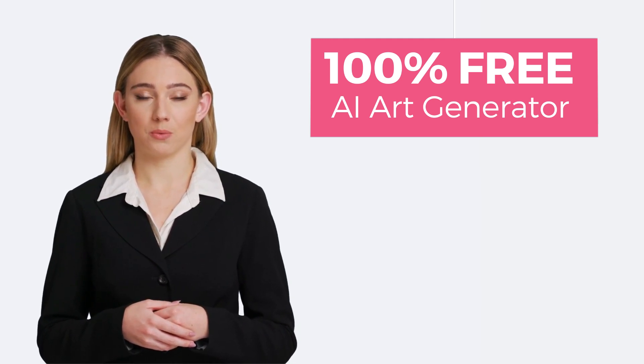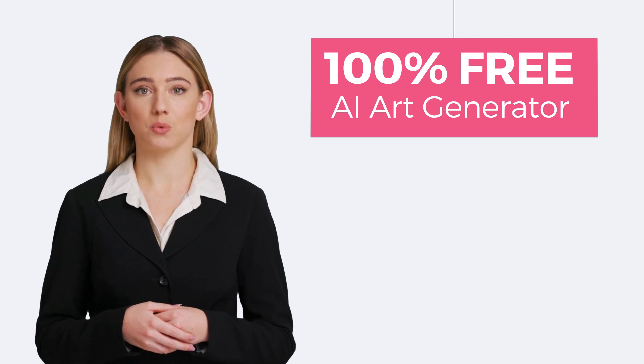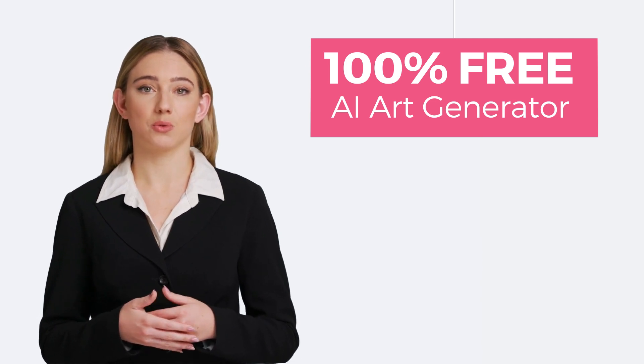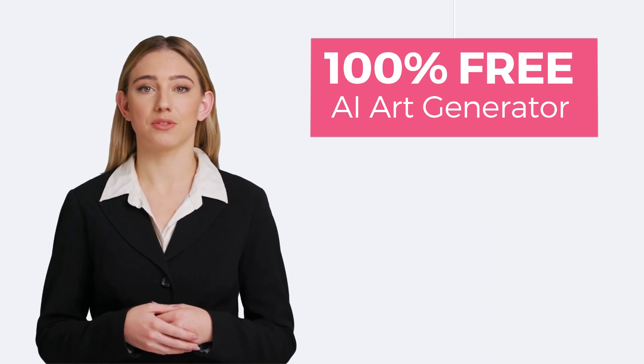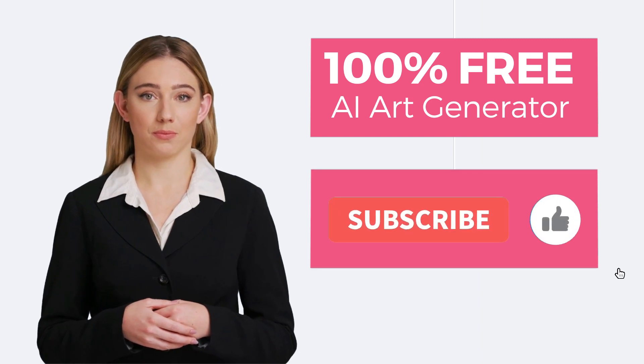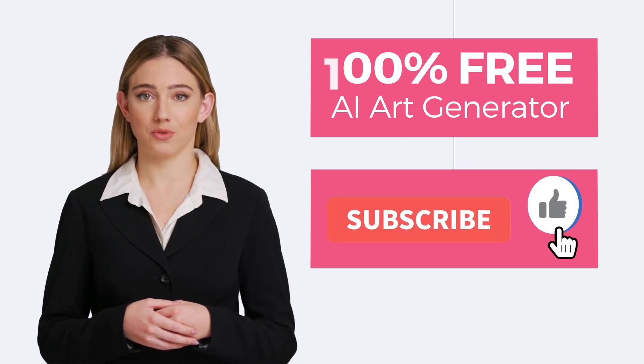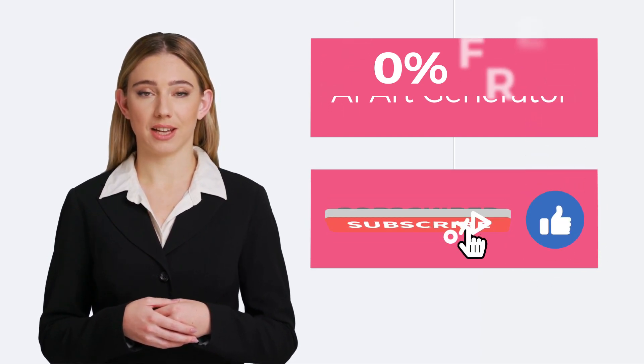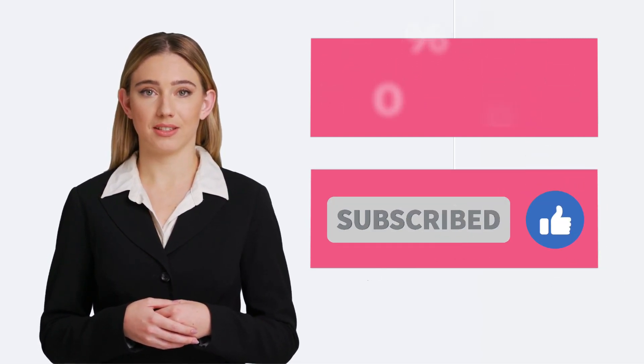The process is easy. Be sure to watch the tutorial to the end so that you can take advantage of this great AI tool. But before, don't forget to subscribe to the channel to stay updated on the latest AI tools.